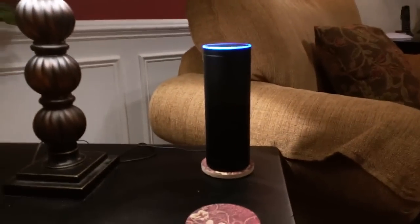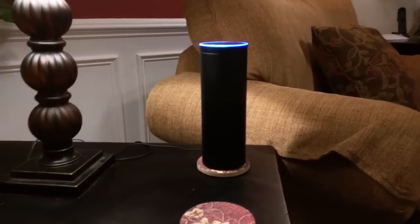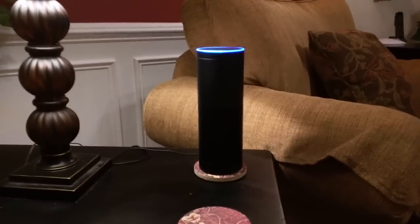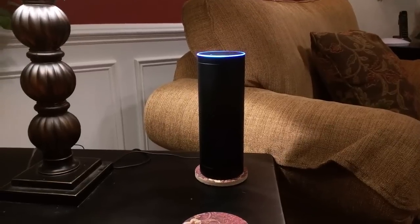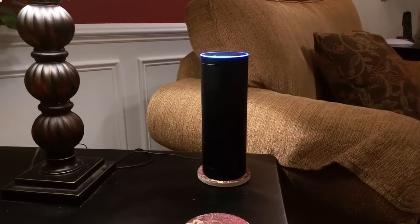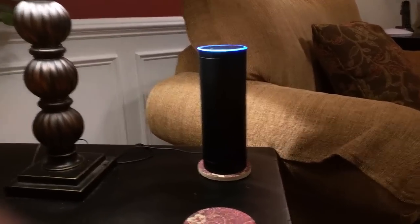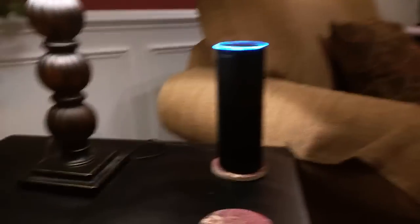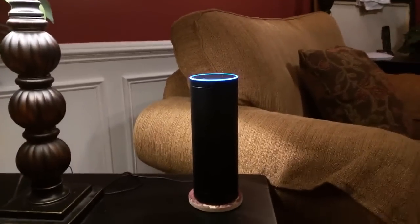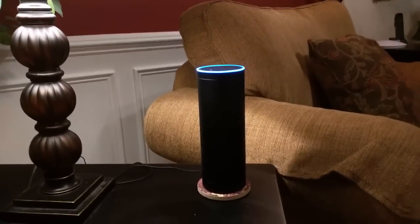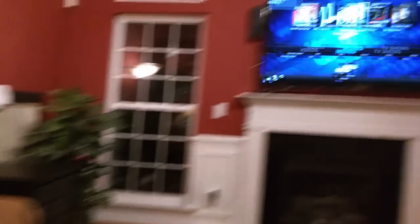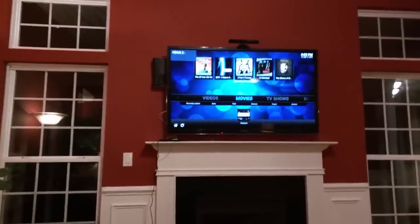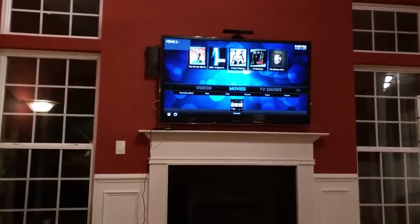Alexa, ask Premise to press stop in the great room. [Response: Living room Kodi is stopped.] So there, now the video is stopped.